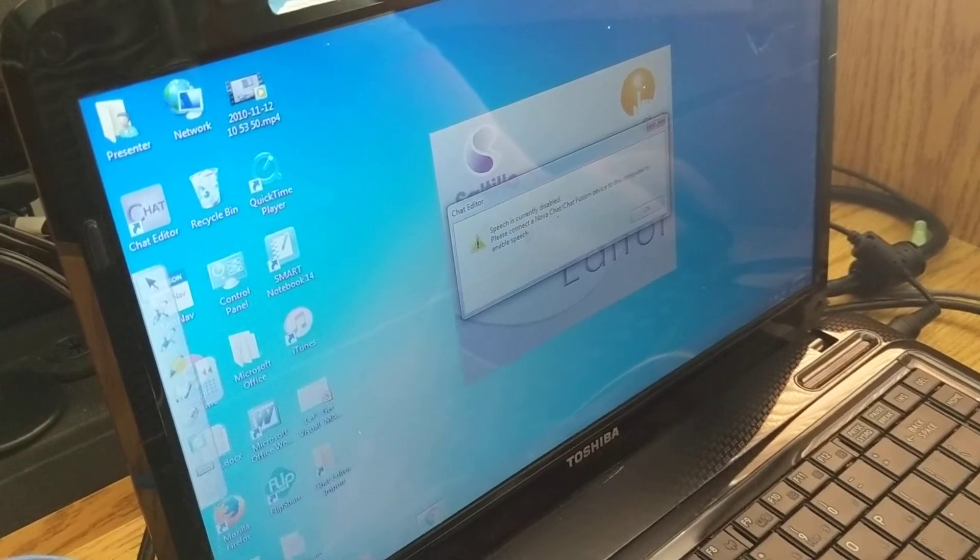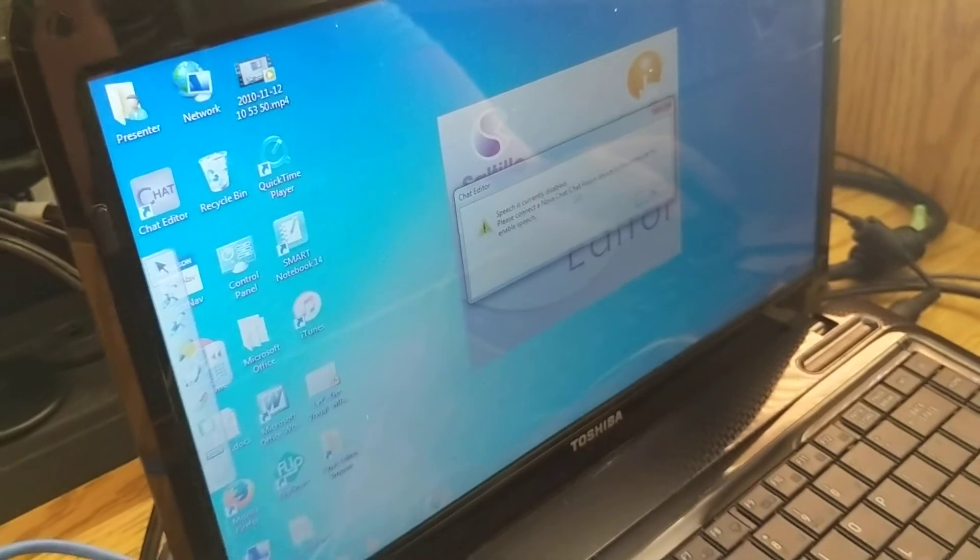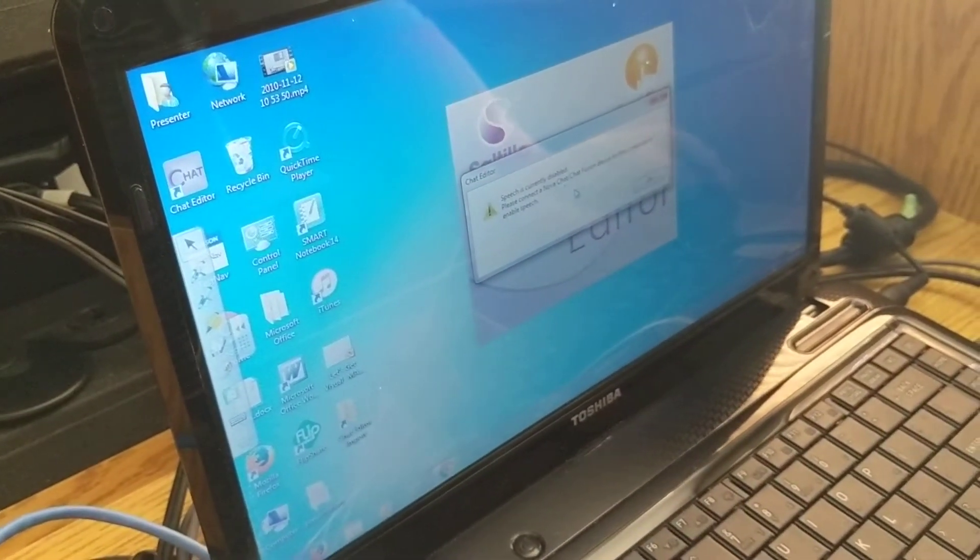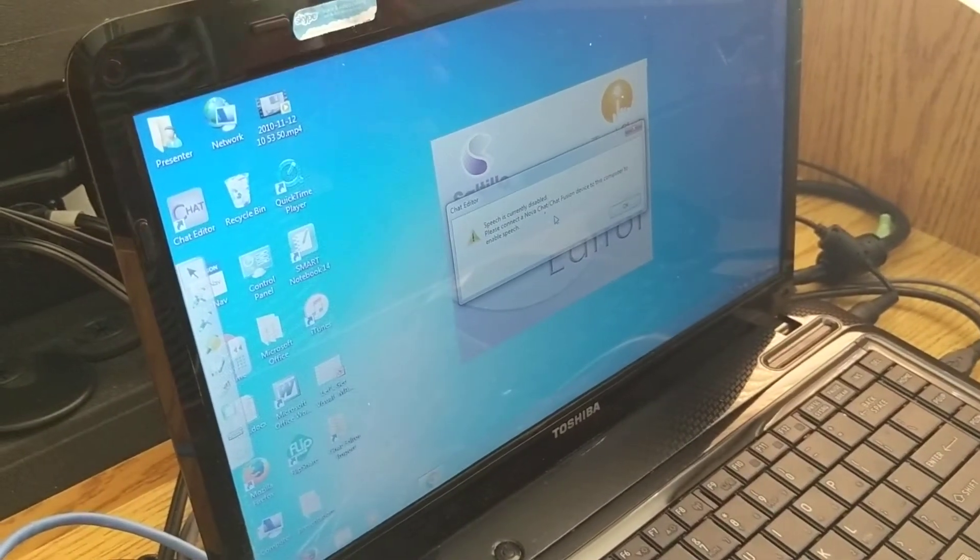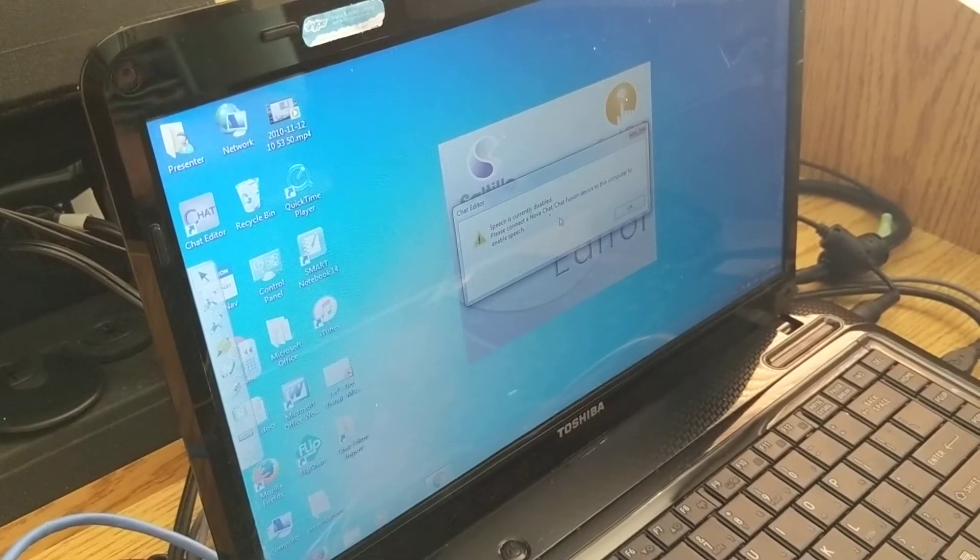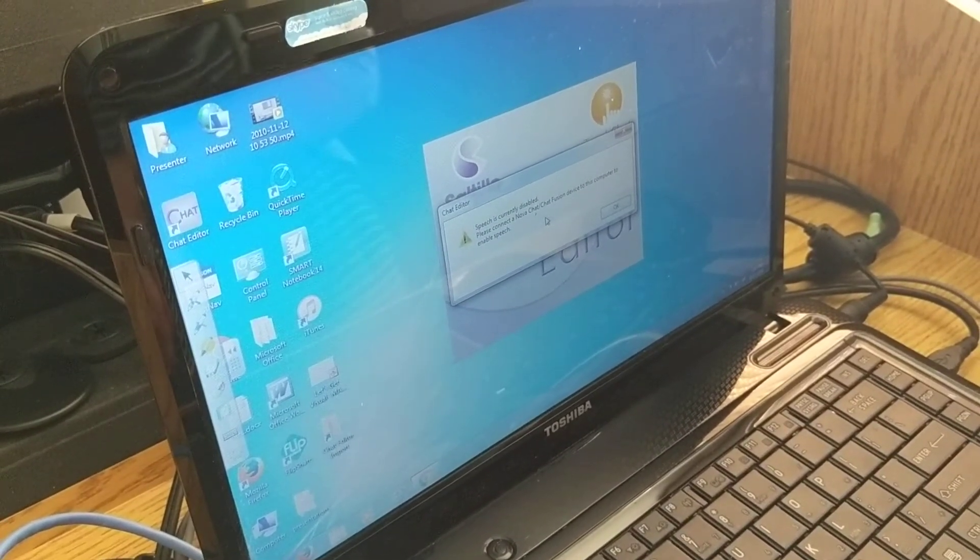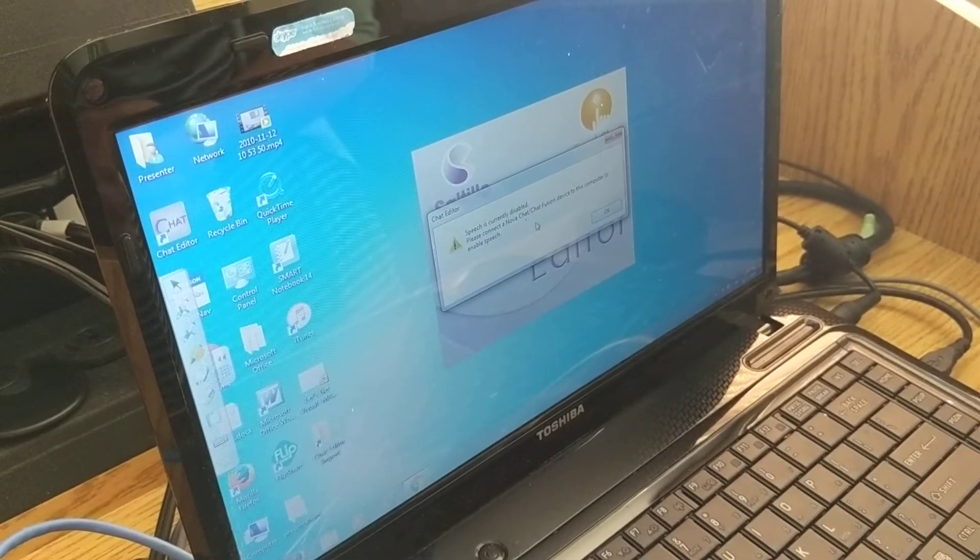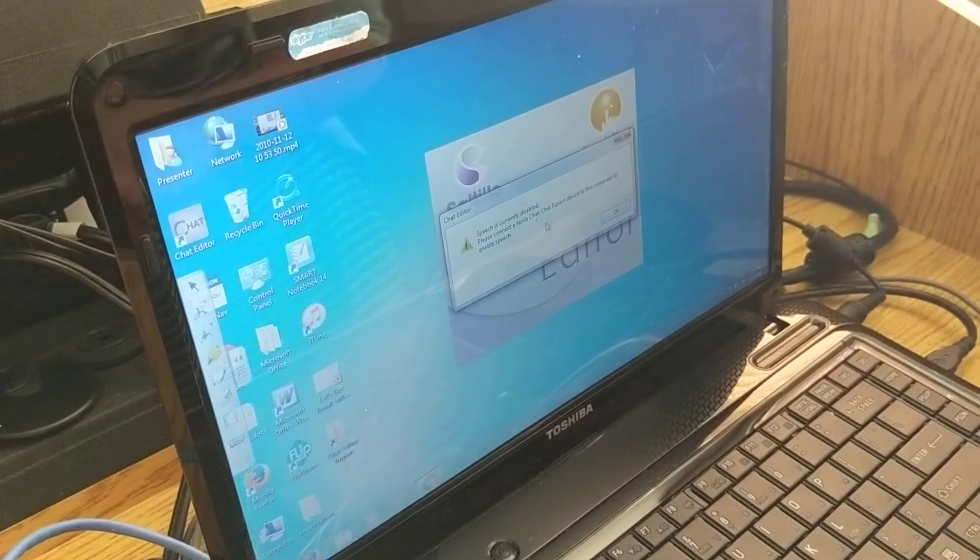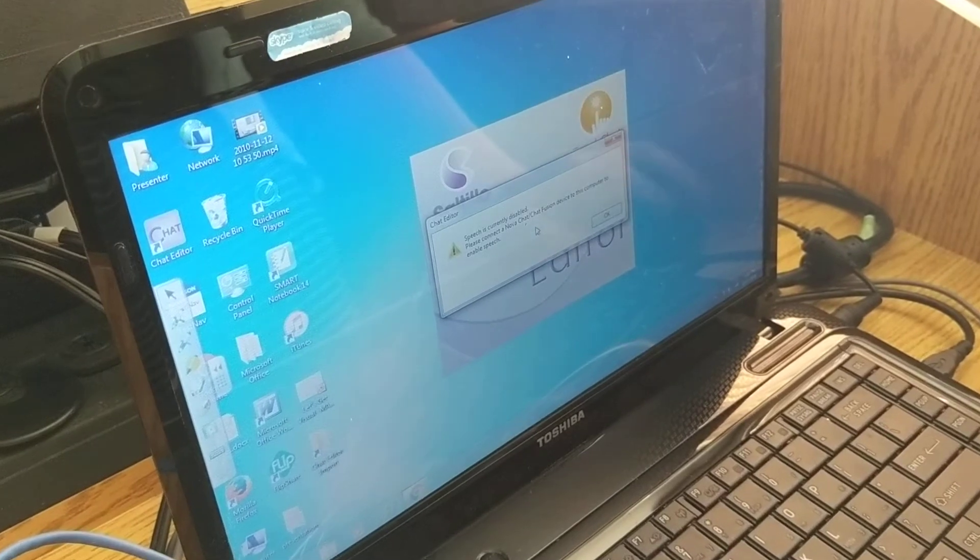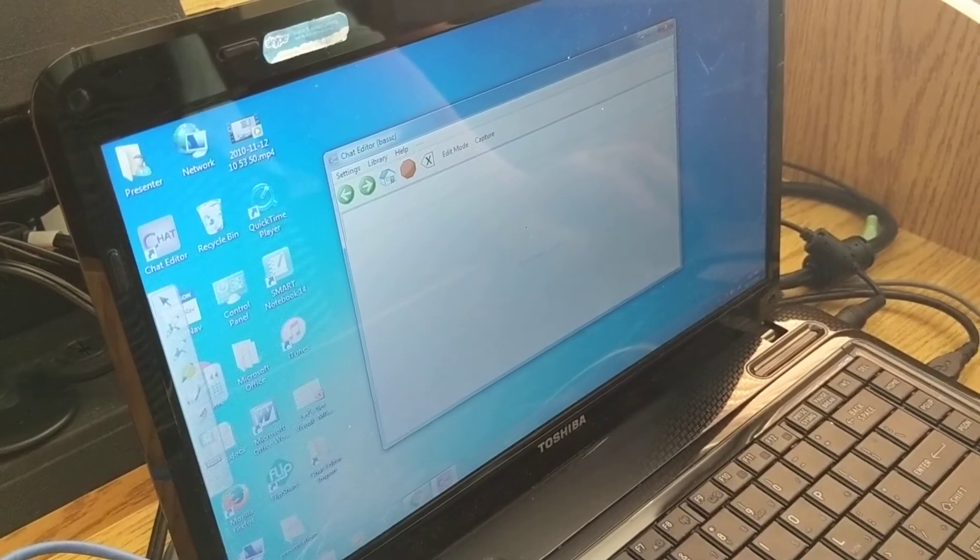It is going to tell you that speech is currently disabled and to please connect to NovaChat or chat fusion device to have the computer enable speech. So if you're wanting to have audio whenever you're using this, if you use it on a smart board or anything and you want that speech output all you have to do is send in a request for assistance or if your student has a device in the room and it's a NovaChat then you can just hook up their cord and their device to your computer and then you will have audio output. Alright so we're going to click OK.